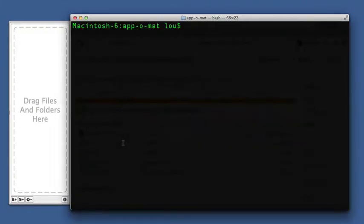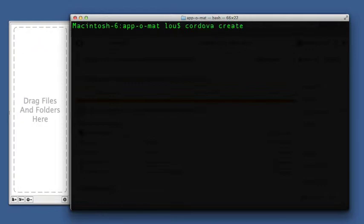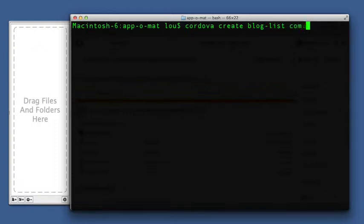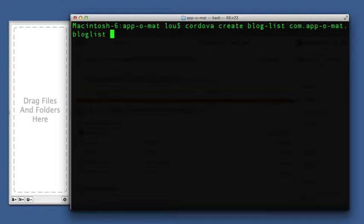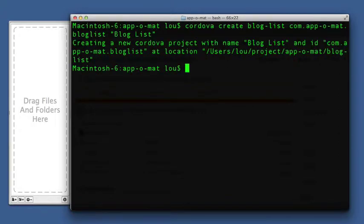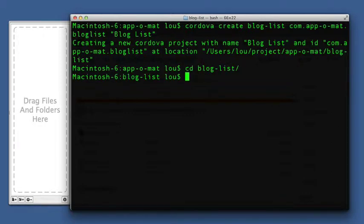All you need to do to use it is create a Cordova application the normal way. It's a folder name, a reverse domain name, unique name, and then a human readable name. And that will create the folder.